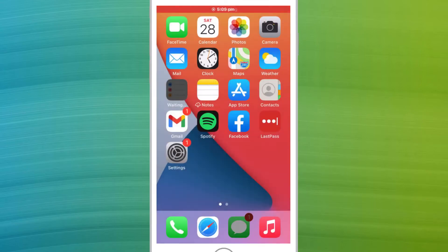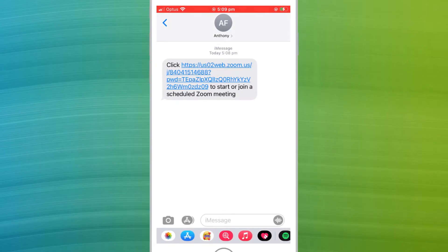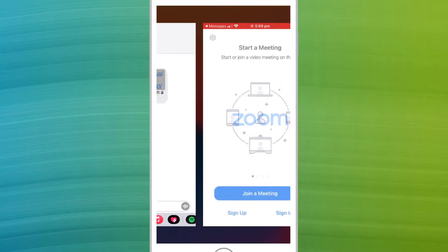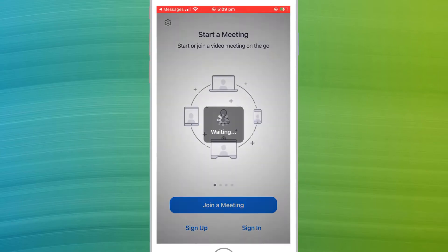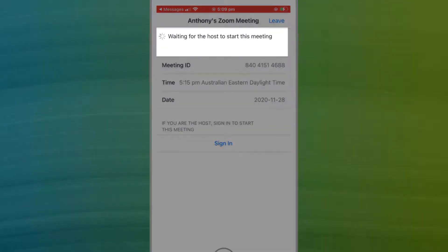If you receive the link via chat message or SMS, it's a very similar story. Simply clicking the link will launch your meeting in the Zoom app.